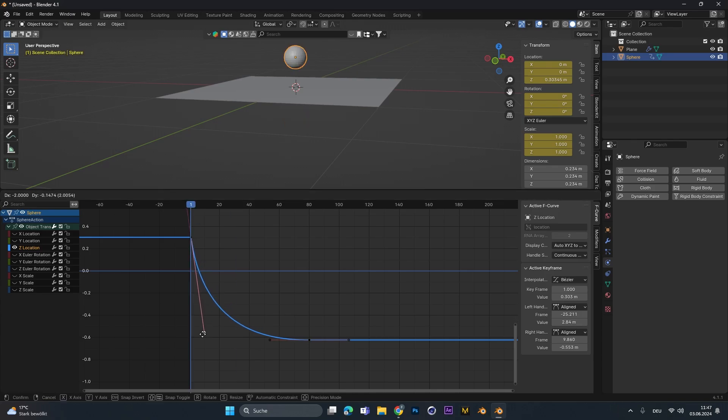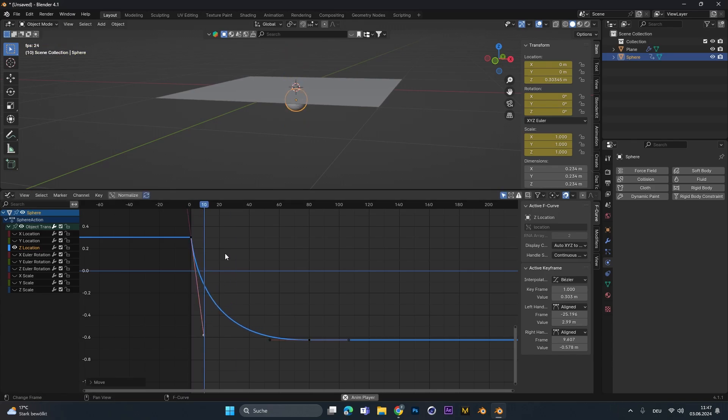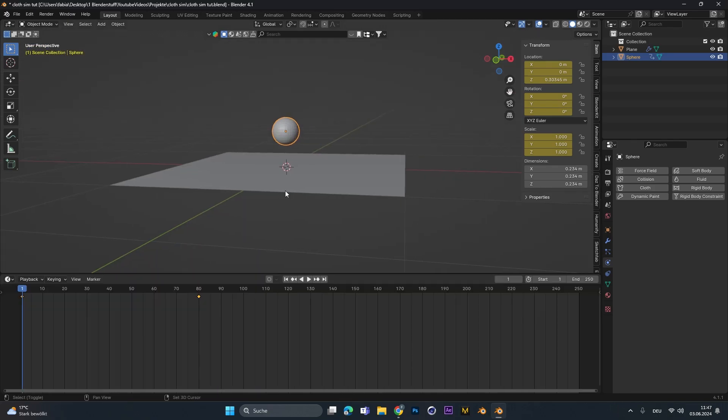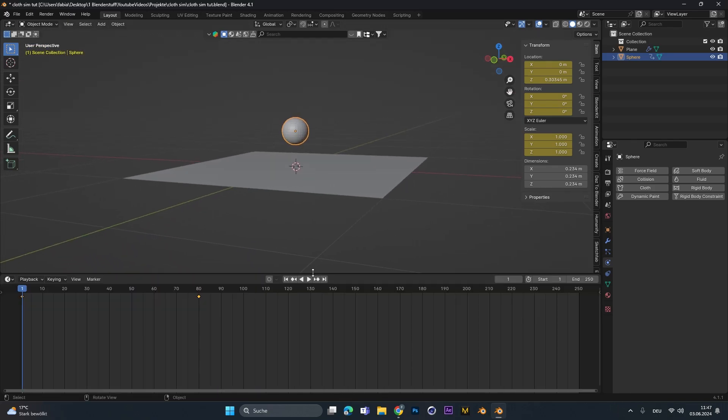Boom. Maybe even faster. Perfect. Good. Now that we have the animation, we want the sphere to interact with the cloth.